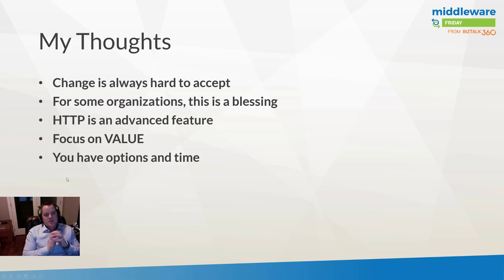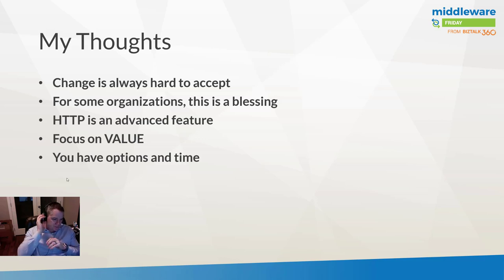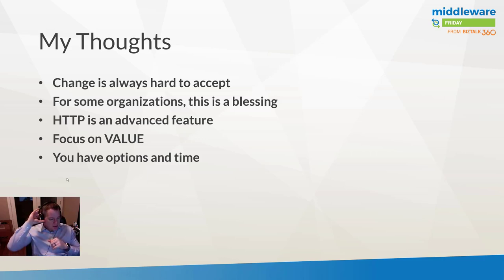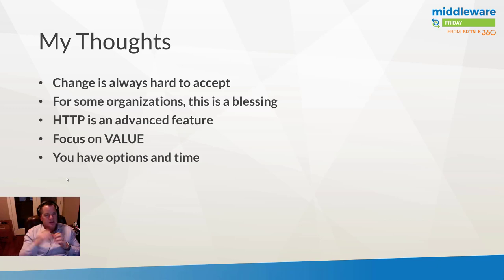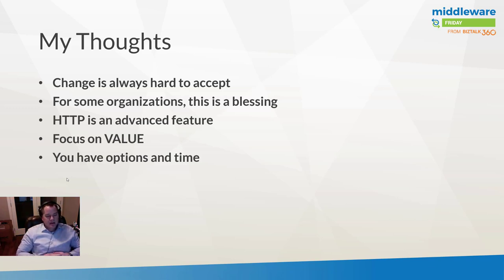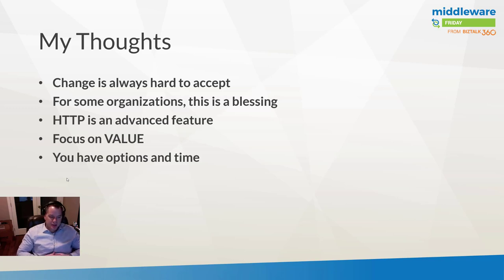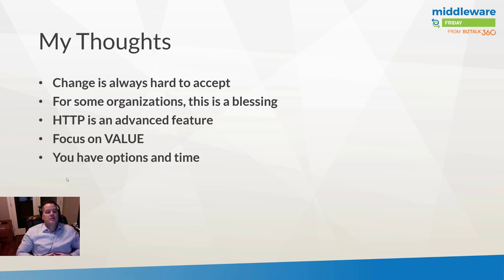So I thought I would provide my thoughts on the changes. Naturally change is always hard to accept and I think, having lived through the previous Power BI license changes, these sort of changes are never really welcome from a customer perspective.